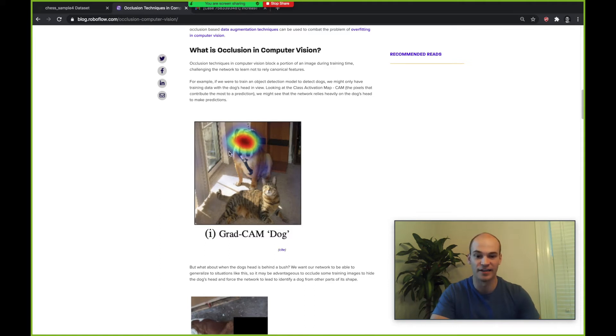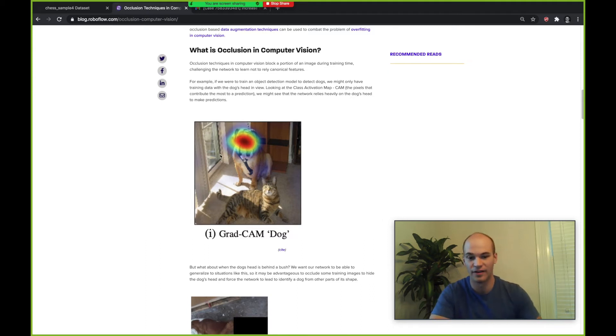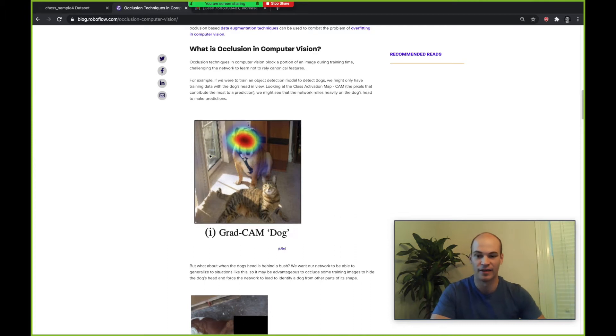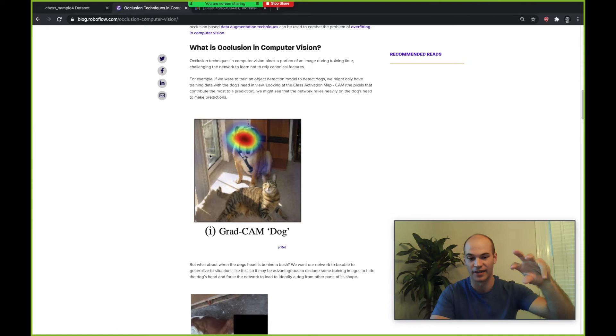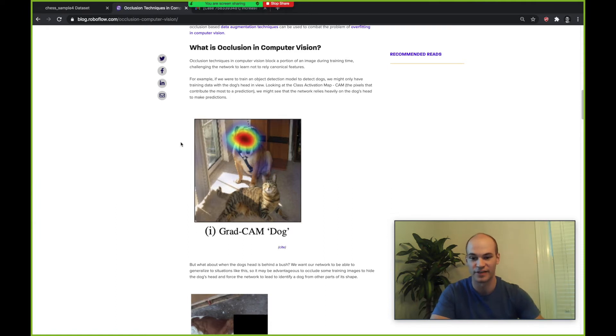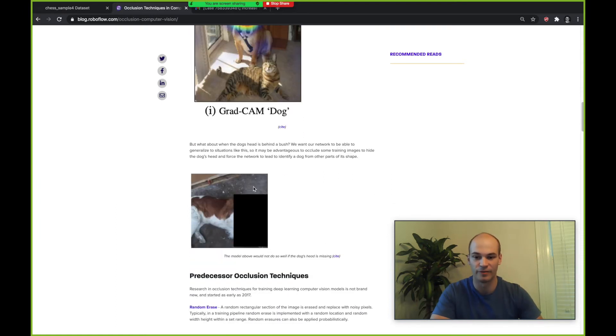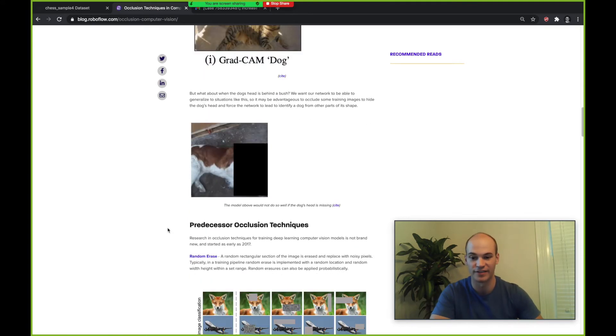That's not such a good thing because what if this dog was hidden behind a bush or something? It wouldn't be able to predict dog or cat because it's already overfit to this very specific part of the dog's face. So we might use an occlusion technique to hide where the dog is.